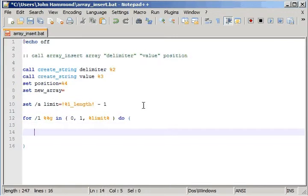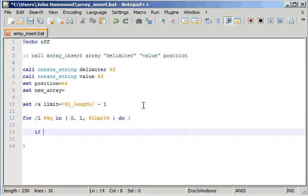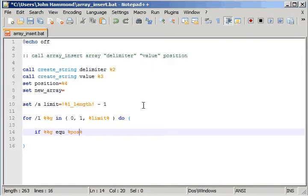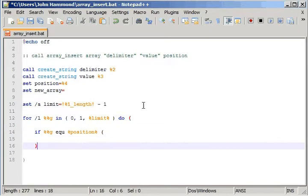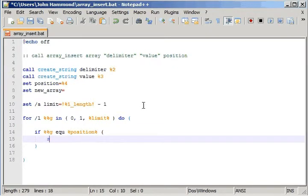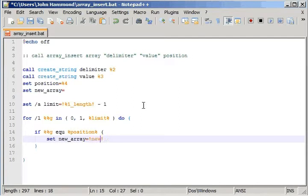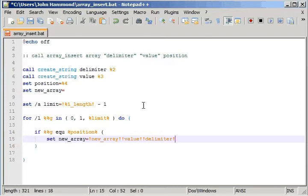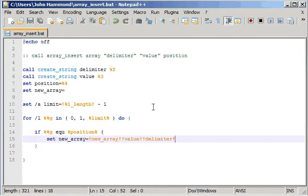And here, all we really do is some tests. So, if the current position is actually equal to the position that we're going to be adding this new value in, what we're going to actually do is set the new array to equal what we have of the new array so far, with the value in it along with the delimiter. So that works well for us.